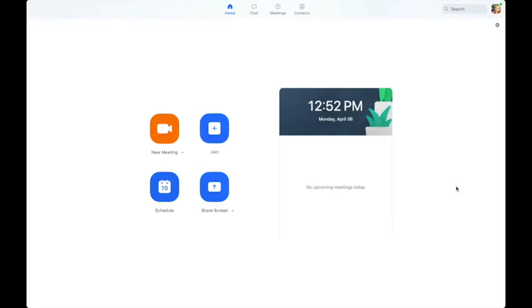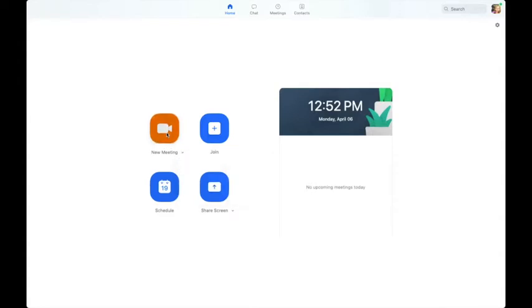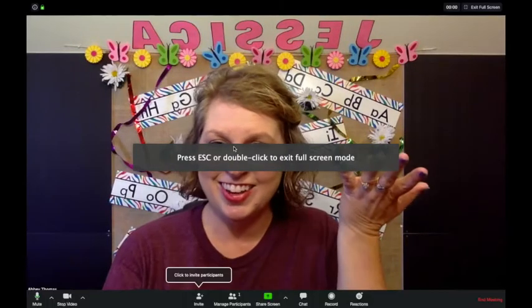The first thing you're going to do is go to download Zoom, just by Googling 'download Zoom,' and download the appropriate one for your computer. Then you're going to open the Zoom app, click on New Meeting, and you can just start with the video — and there you are.